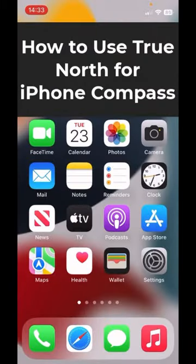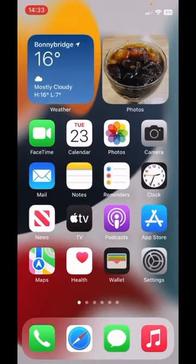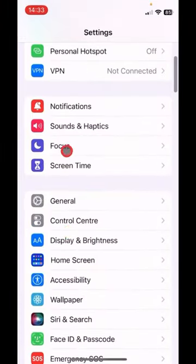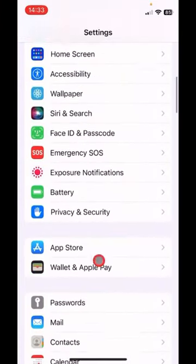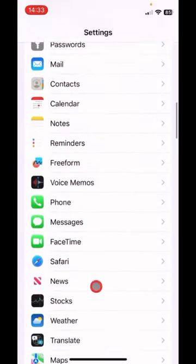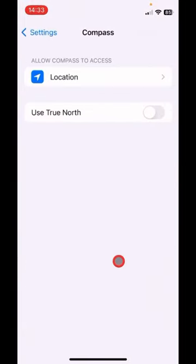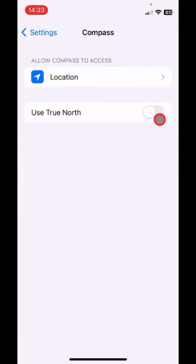Let me show you how to use TrueNorth for iPhone Compass. Tap Settings, tap down and look for Compass, tap it. And as you see, there's the use TrueNorth — tap the slider button to on.